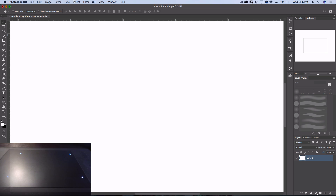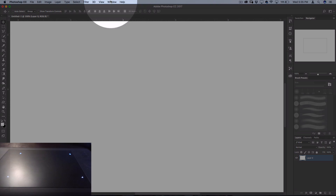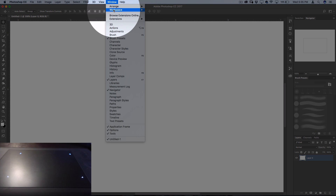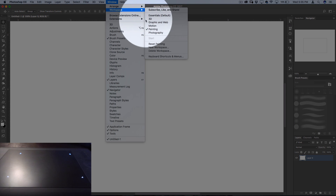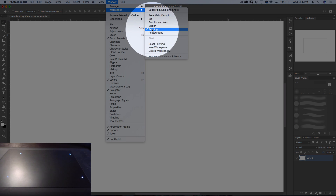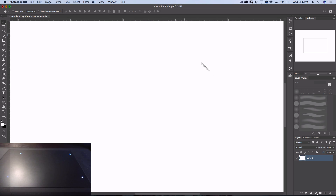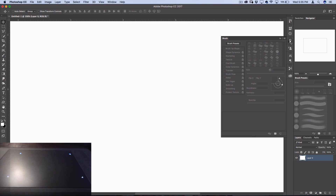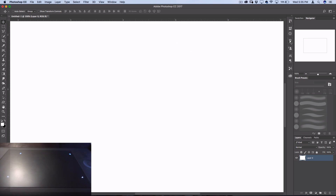Before we start, it'll help if you go to Window > Workspace and work in the Painting workspace if you want. This is just going to give you all of your brush tools right on the sidebar more easily for you to switch between.